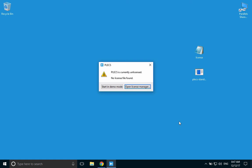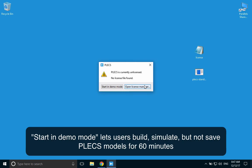Next, start PLECS and click Open License Manager. Keep in mind that the Start and Demo Mode option is free and allows the user to build, simulate but not save PLECS models for a duration of 60 minutes.